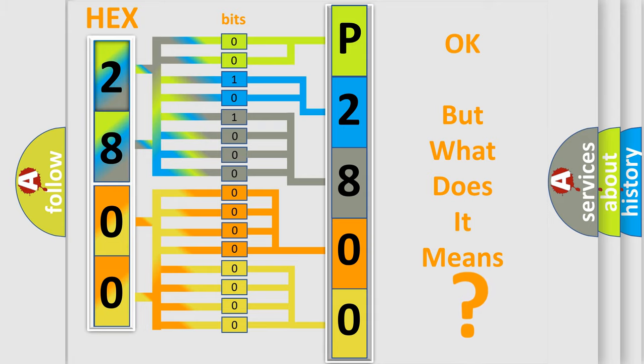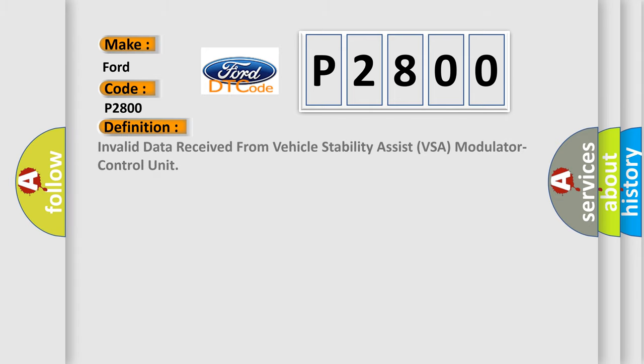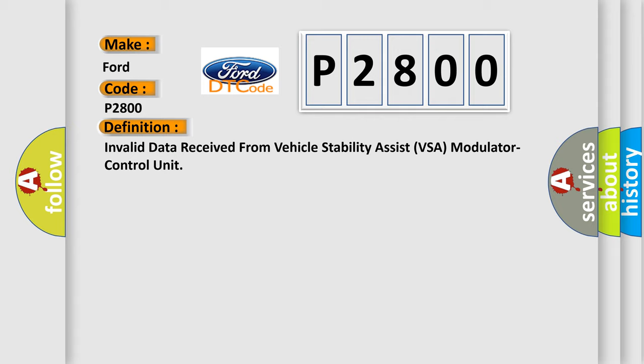So, what does the diagnostic trouble code P2800 interpret specifically for Infiniti car manufacturers? The basic definition is invalid data received from vehicle stability assist VSA modulator control unit.